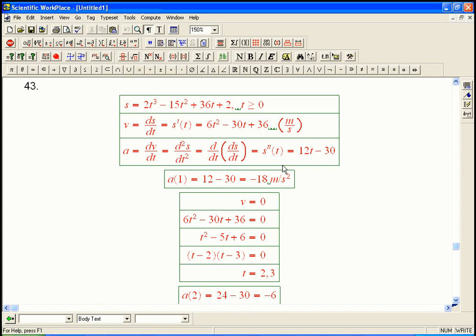I wanted to continue with problem 43. This is a continuation of the work solution I have in the other video, so you might want to browse through that even if you weren't too confused about 43, just real quickly.